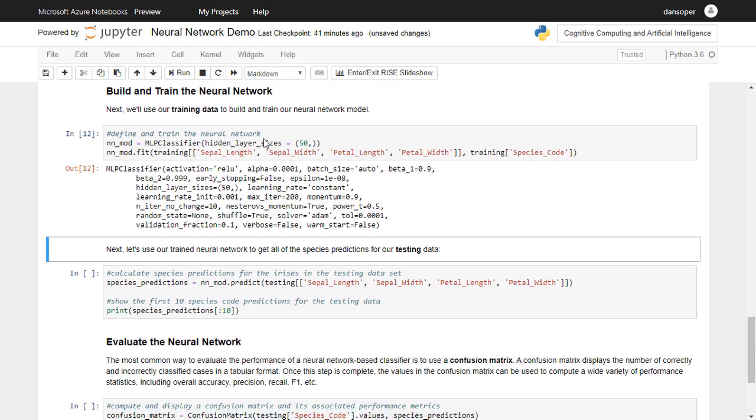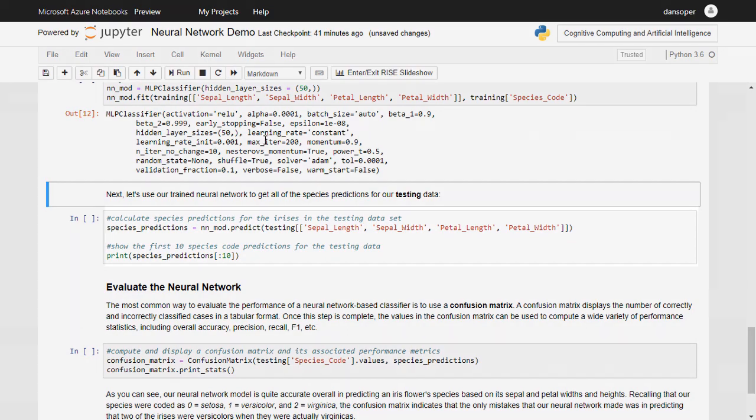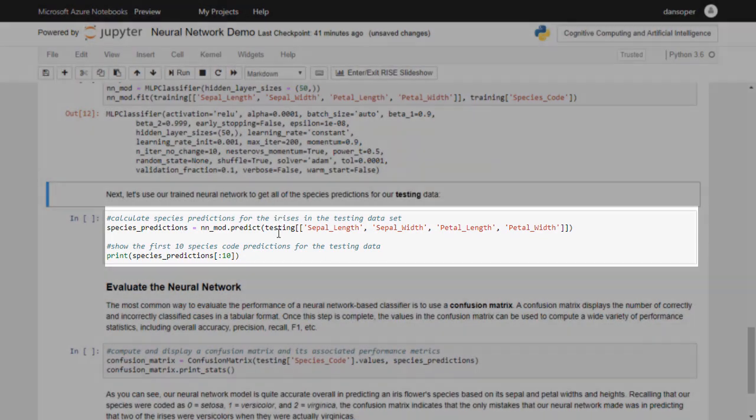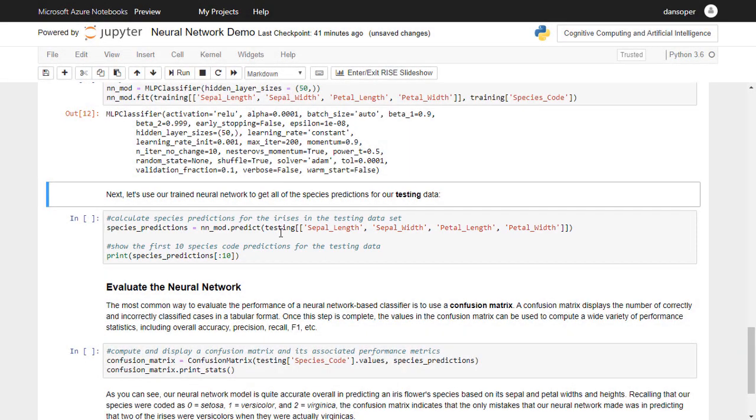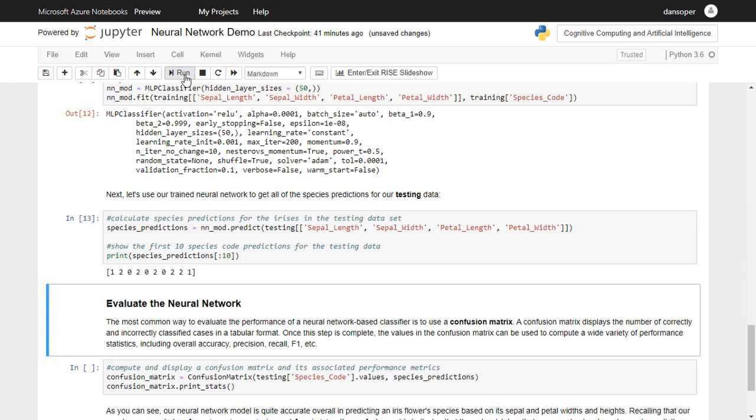The next code cell in our notebook simply runs the testing data through our trained neural network in order to get the network's predictions about the species of each Iris flower in the testing set. Remember, the neural network did not get to see any of the data in the testing set while it was being trained, so its performance in predicting the correct species of Iris flower in the testing set will give us a good idea about how well the network will perform in the real world.